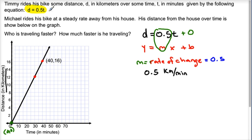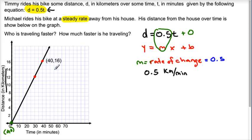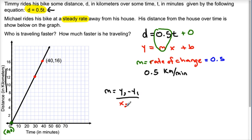This first equation here was nice and easy for us. If it's already in slope-intercept form, we could take the slope or the rate of change right from that equation. Now the second part: Michael rides his bike at a steady rate away from his house. The fact that it's steady, meaning it's linear, it's always at a constant speed. His distance from the house over time is shown below. So now we have a graph, and we have to find his rate of change or slope or speed from this graph. When we find rate of change or slope, we could always use our slope formula. Our slope formula is going to be m equals y sub 2 minus y sub 1 over x sub 2 minus x sub 1.